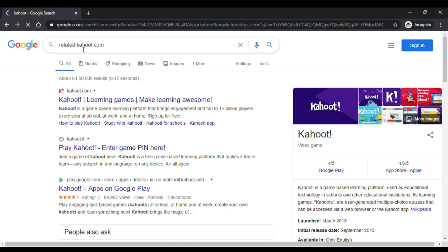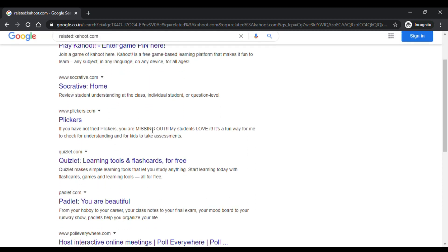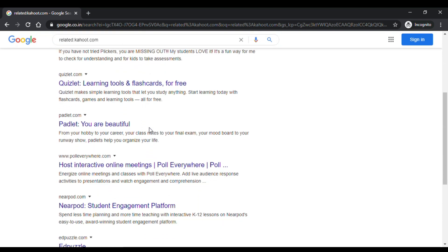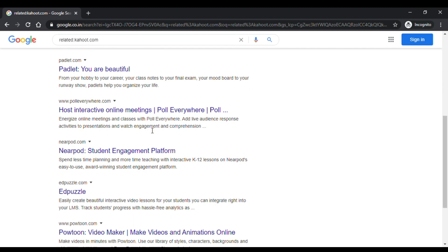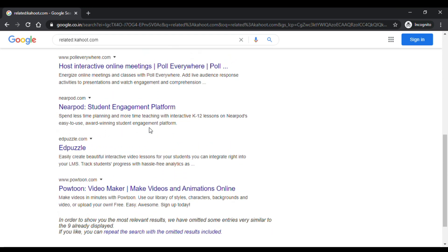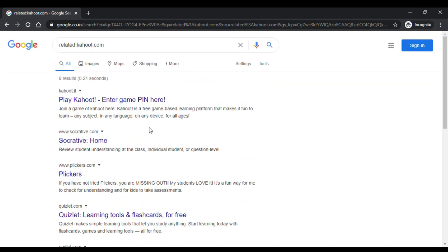When you key in this particular search, you can see that Google has given you lots of websites that are very similar to Kahoot.com — Quizlet.com, Padlet, Nearpod, EdPuzzle — all these websites are very much related to Kahoot.com. This is how you can find and explore other websites which are very close to Kahoot.com.